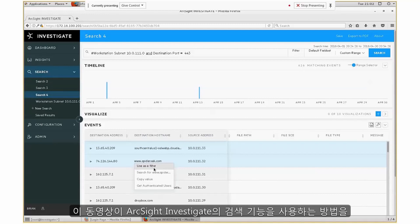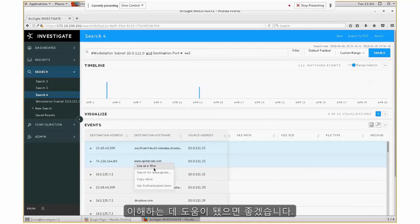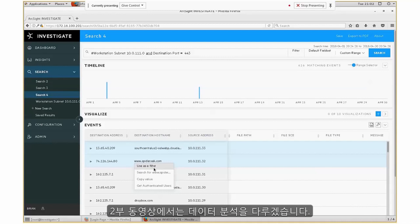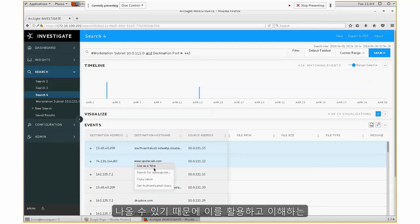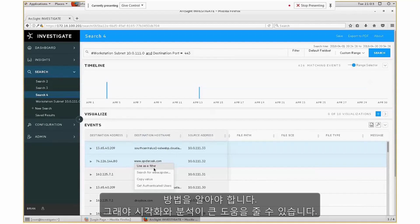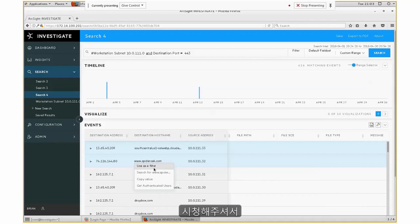Hopefully this video gives you a good understanding of how to perform searches in ArcSight Investigate. In part two of this video, I will go into the next step of doing data analytics — because you could have hundreds, thousands, or millions of results in any platform, and the question is how do you leverage those results and make sense out of it. That's when analytics and visualization become very useful. Thank you everyone, bye.